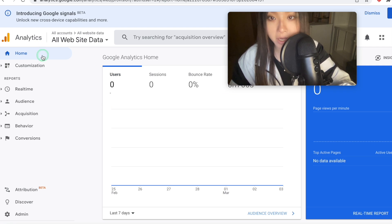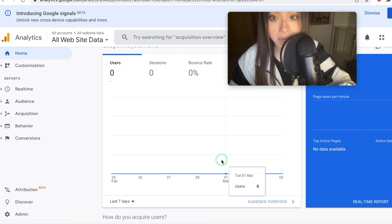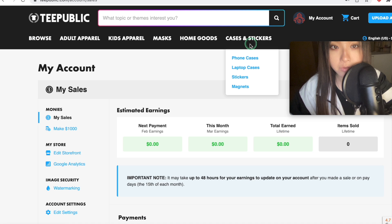So if you go back to your homepage in your analytics account, then in about 24 to 48 hours, your analytics should start to show some data.